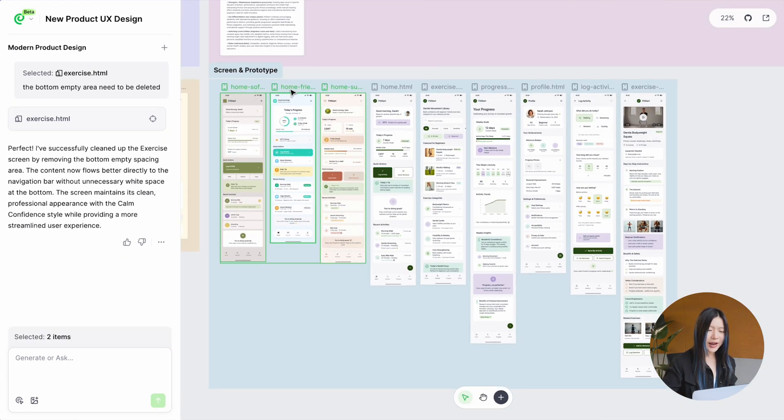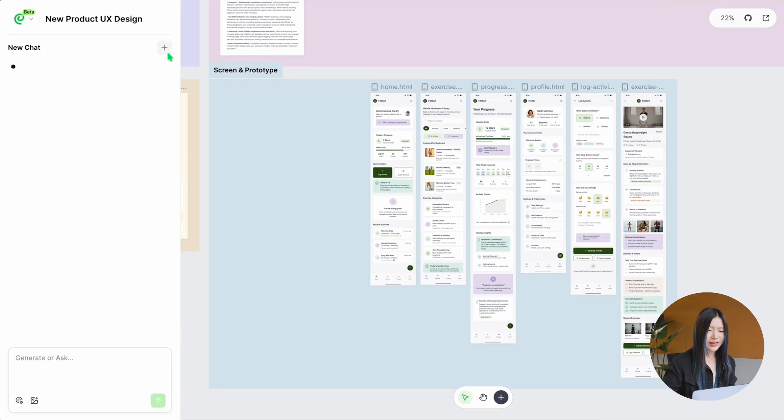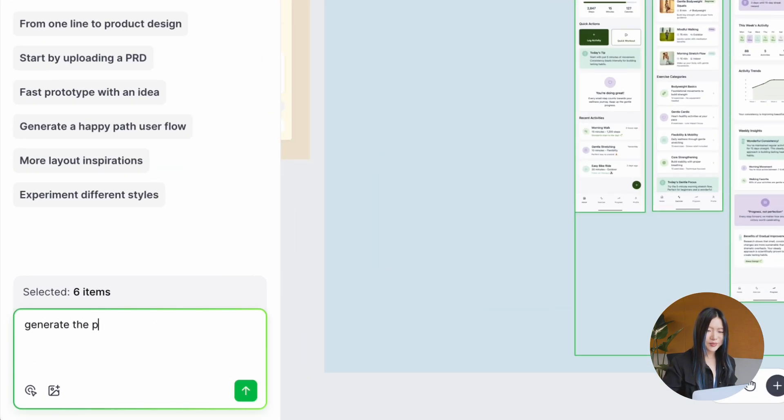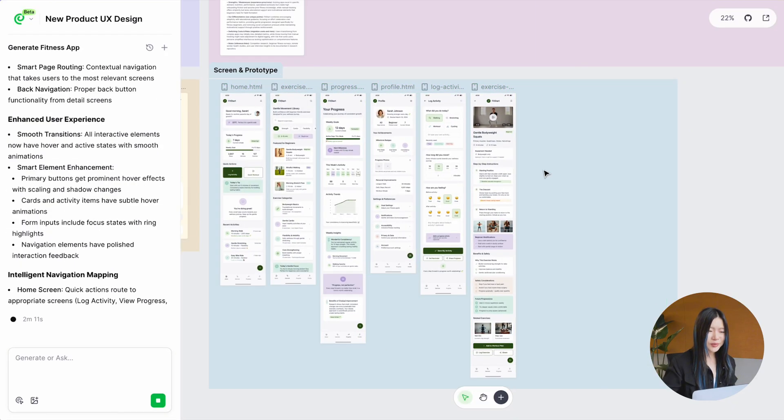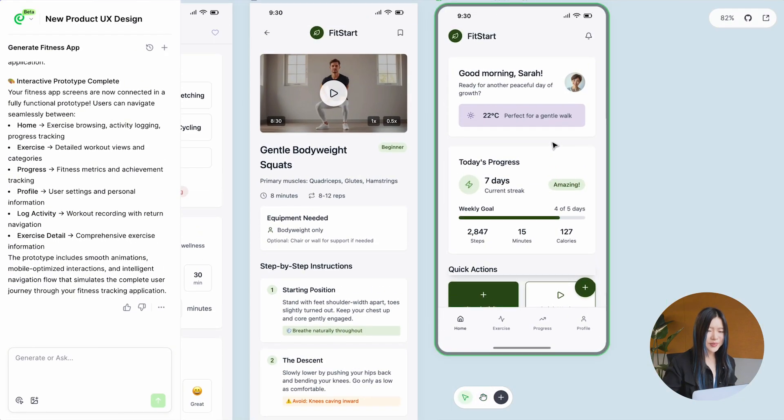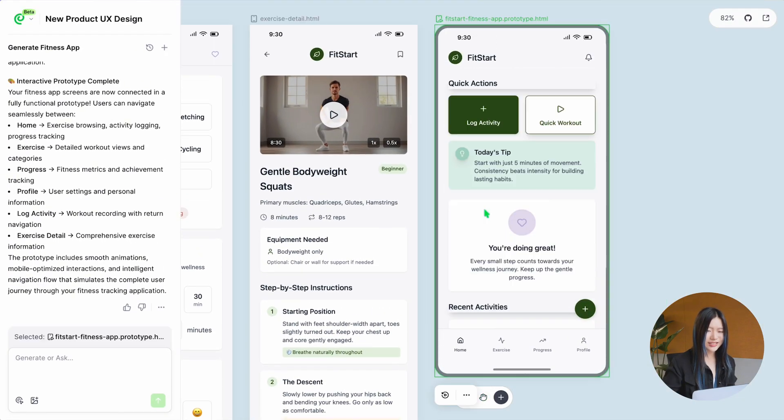When you are happy with the UI, just tell Paraflow to generate a prototype. It will appear right beside your screens, complete with basic interactions.